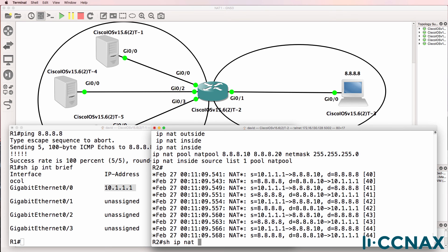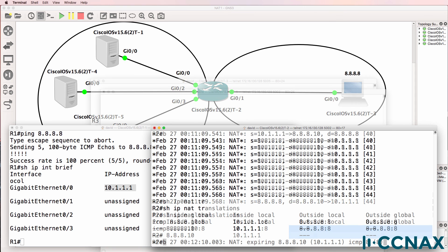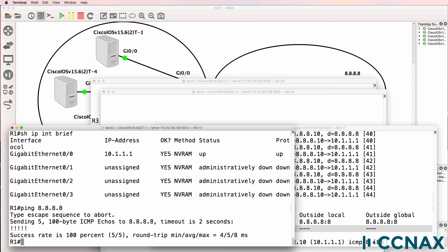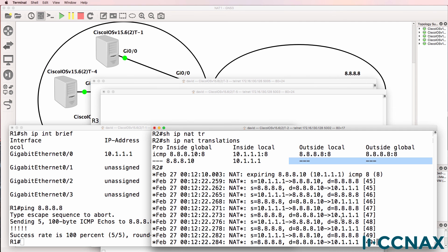Show IP NAT translation shows us that. This inside local address is being NATed to this inside global address. The outside address is not being NATed. Host one can ping Google and we see the NAT translation taking place.